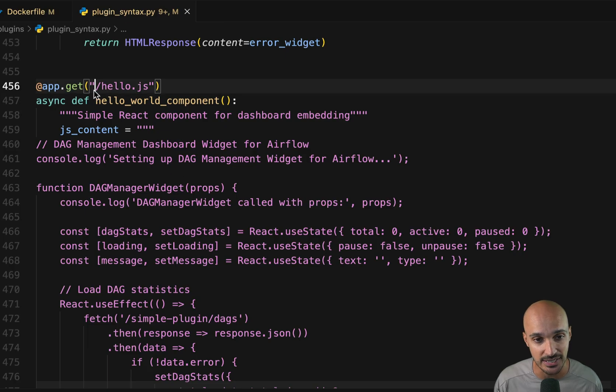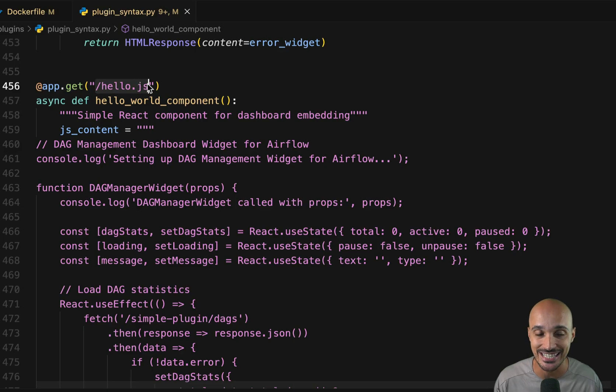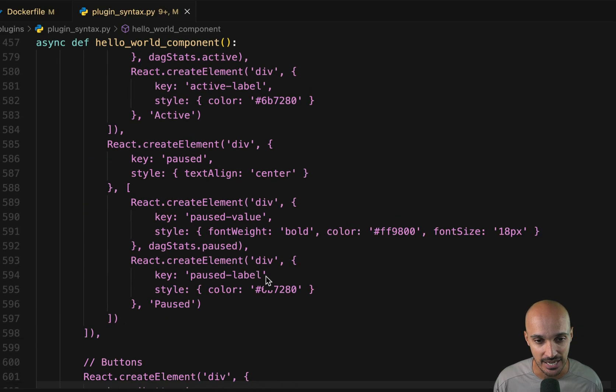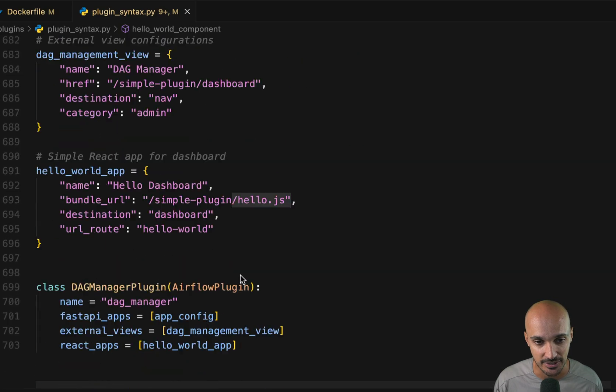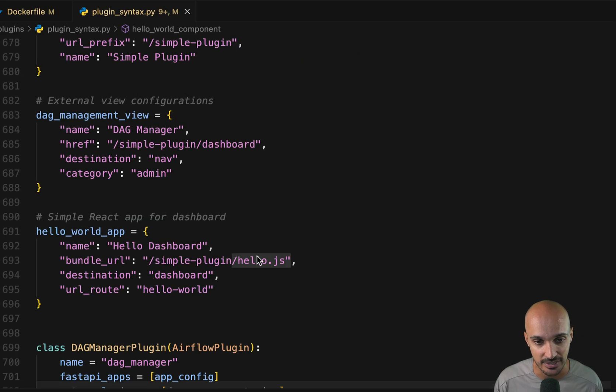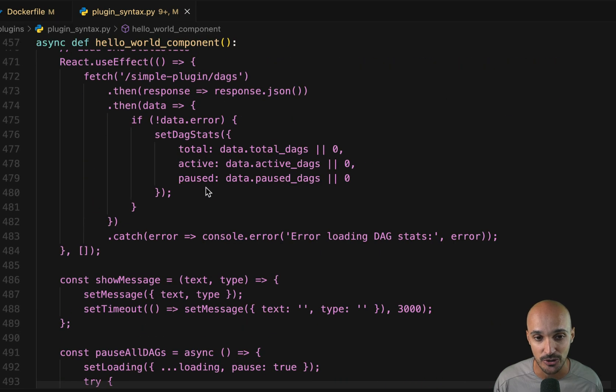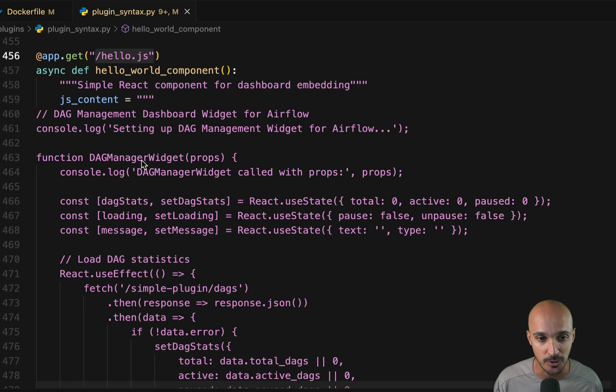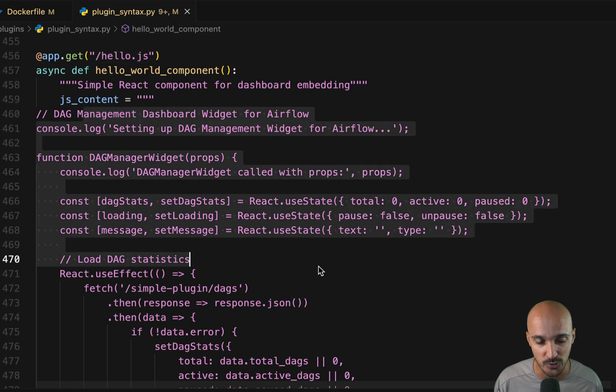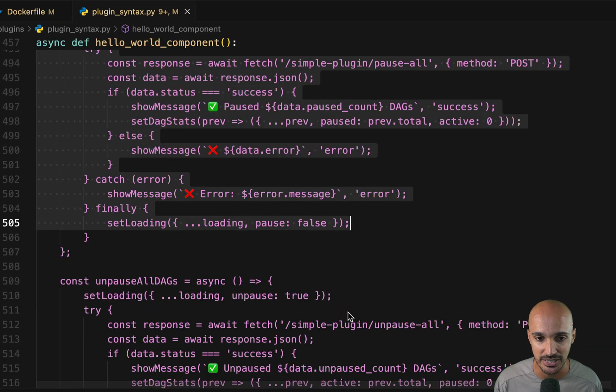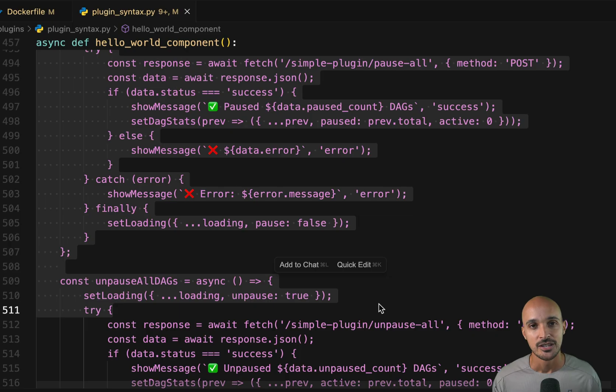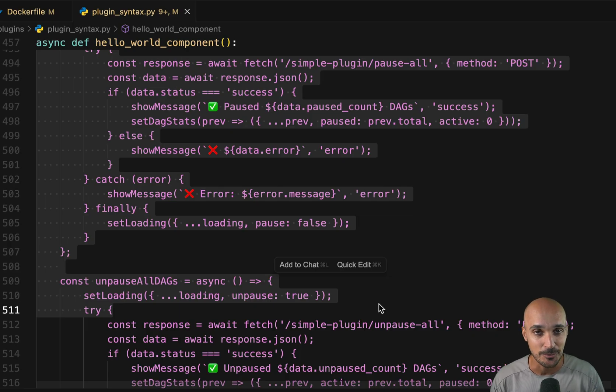And I can show you the code quickly. So what you can see right here under the slash hello.js API endpoint, as defined right here, hello.js, you have the React app with all the code that we need.